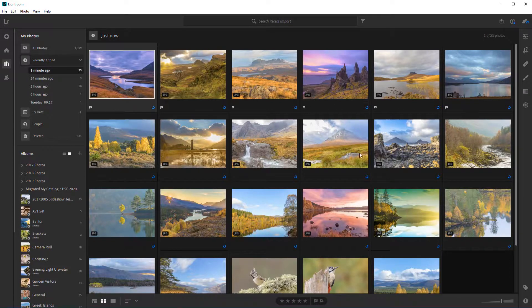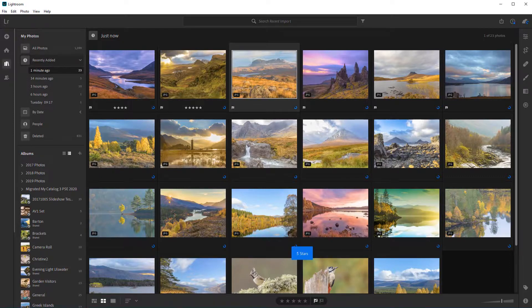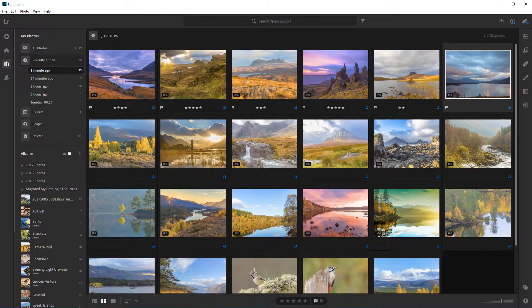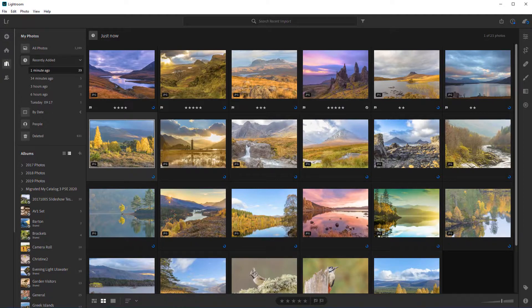I'm going to go back to the first one and put some star ratings on. This one I'll give a four, the next one a five, the next one a three, this one a five, and a two and a two. So you get the idea — quickly work through your images as they're syncing, rating, picking or rejecting. I hope you like this new quick tip and thanks for watching.